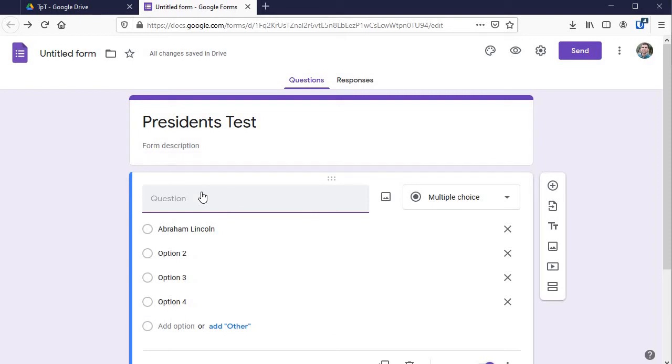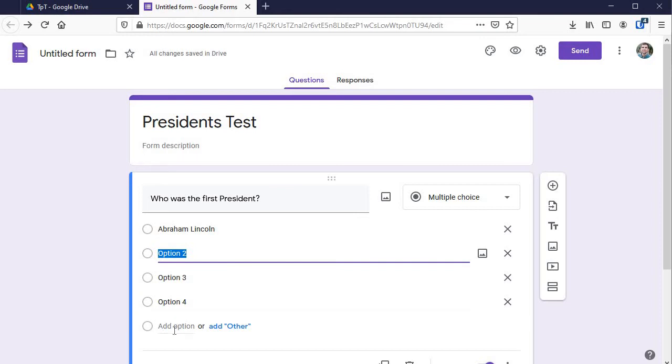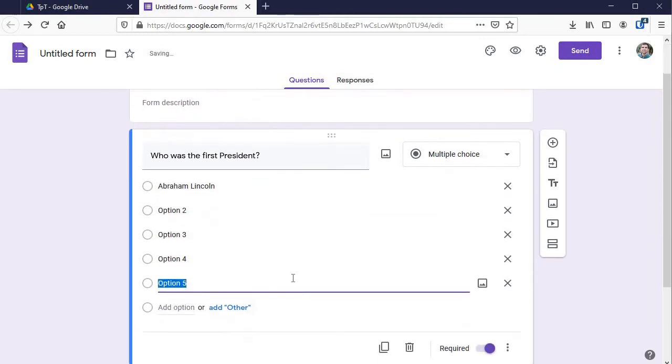So here's the question. I'm going to put in who was the first president and then I would put in my other options like George Washington here and there it is. You just keep, if you want more options click add option right there and adjust it. You can remove them right there.